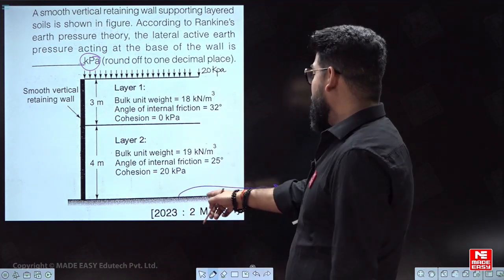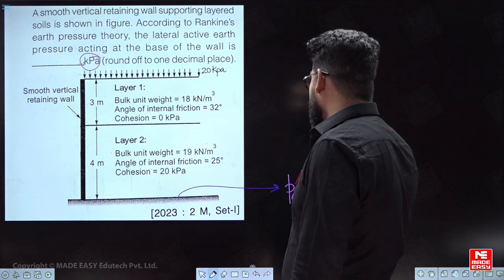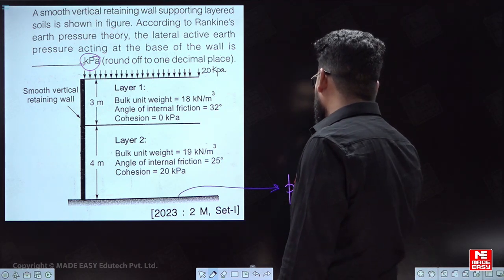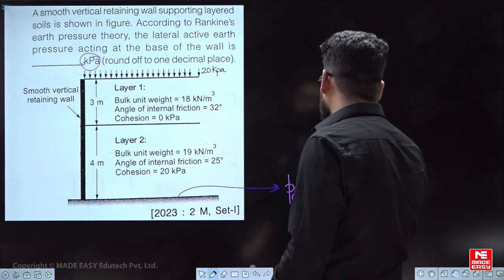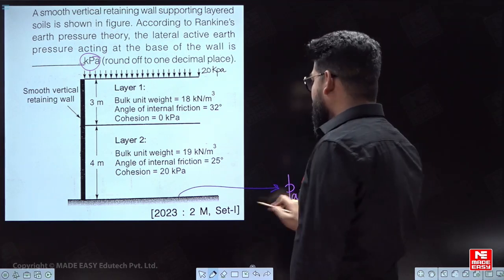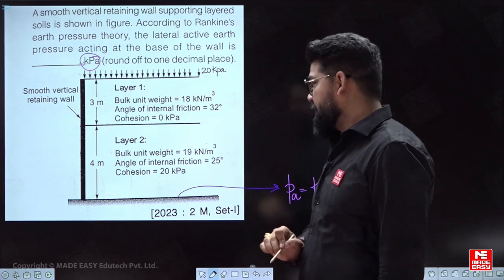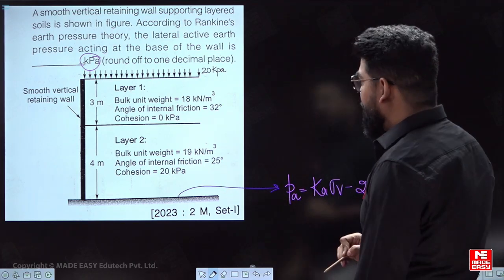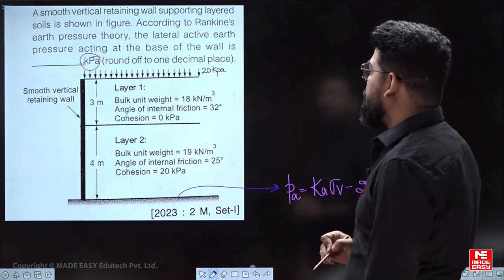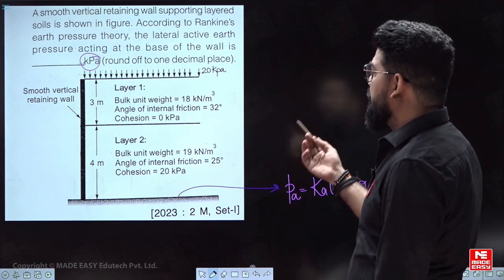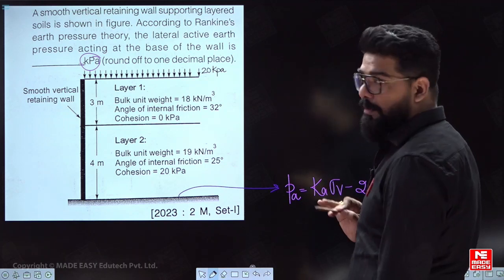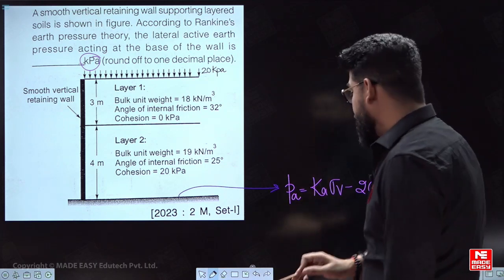If it is asking for active earth pressure, we can say it will be Ka·σV minus 2C·√Ka at the base. Now, if a water table is present, pore water pressure should also be considered, but since no water table is given, that problem does not apply here.